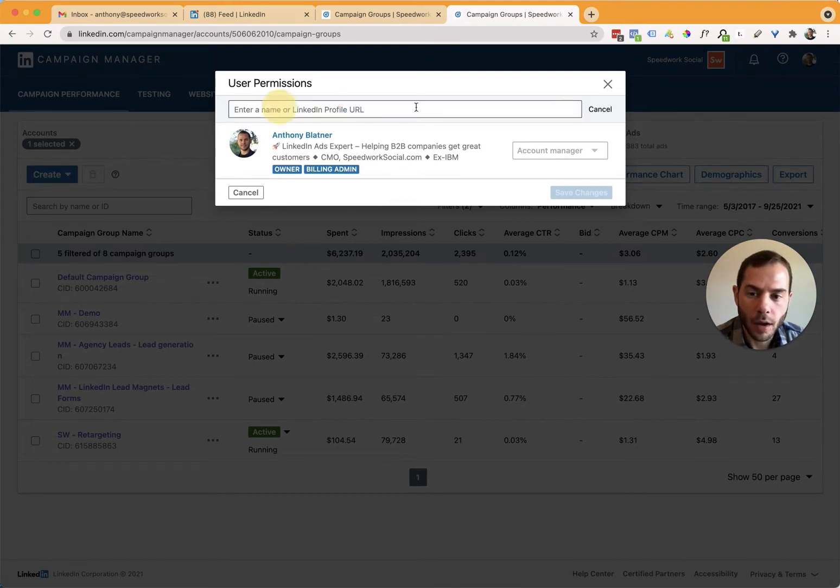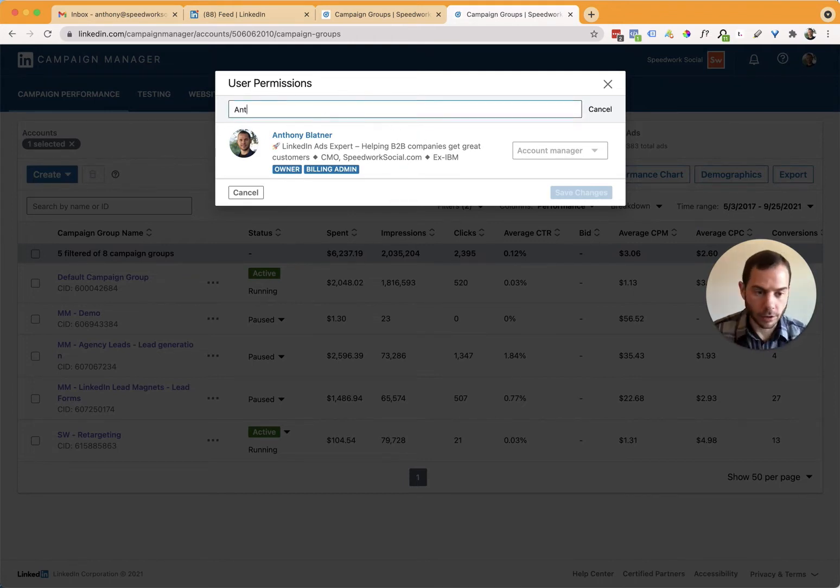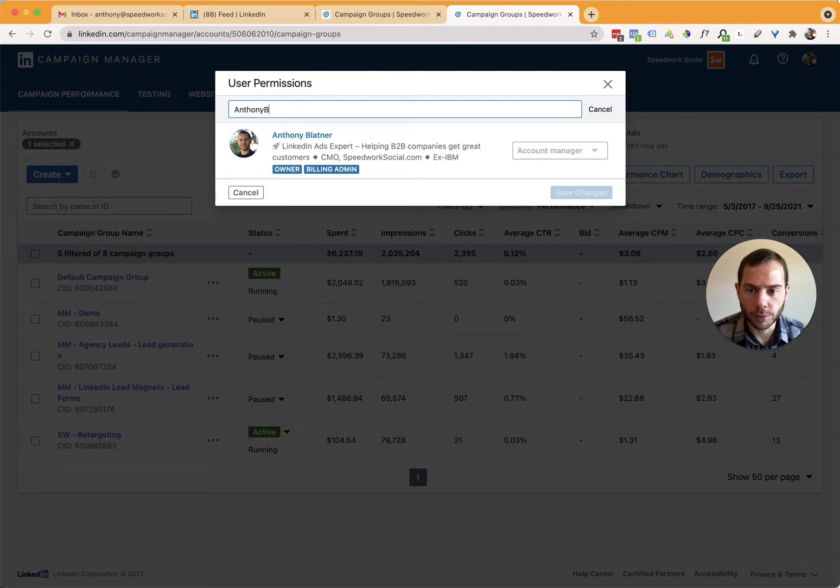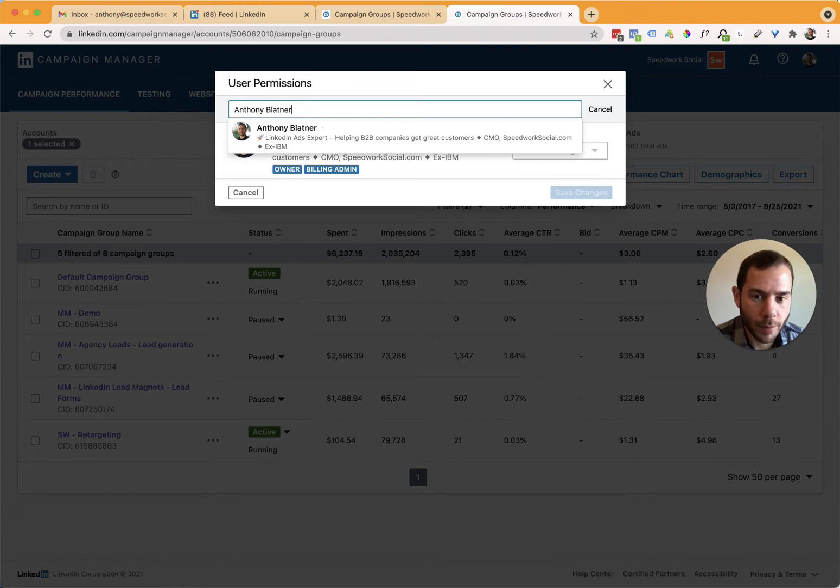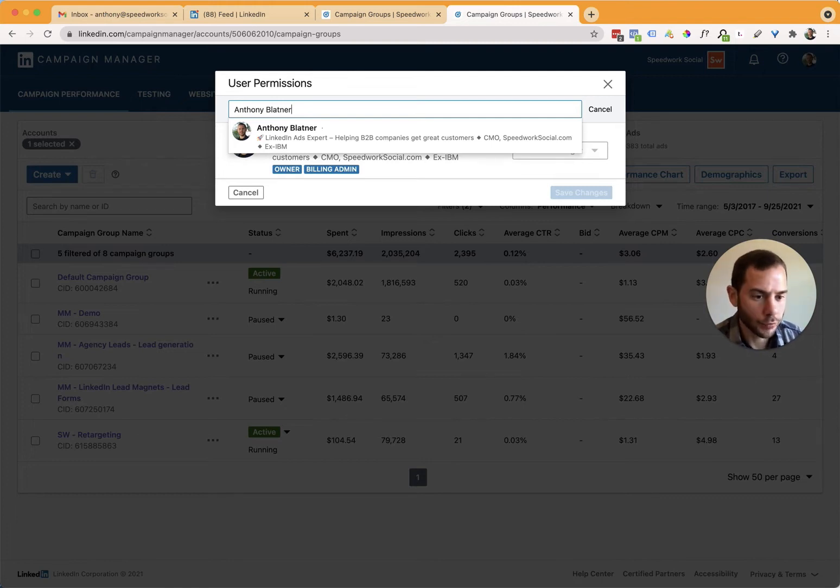So if I hit add user to ad account, I can start typing in someone's name and it's going to autocomplete. Previously, you had to be connected with somebody. You no longer need to be connected with that person for their name to show up here. So you can just search for anybody's name and it'll autocomplete a list here.